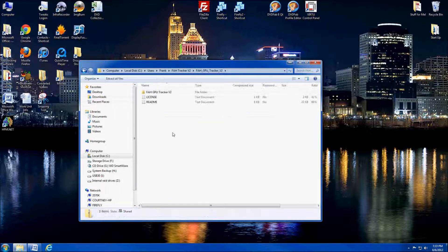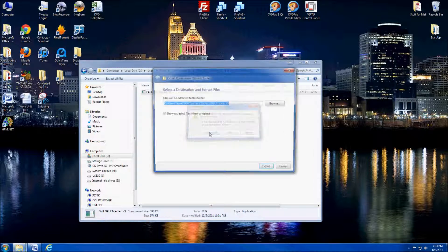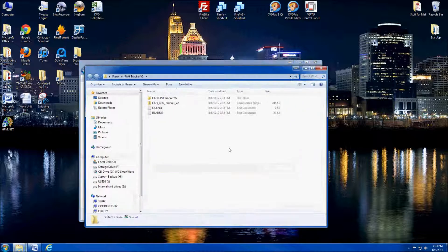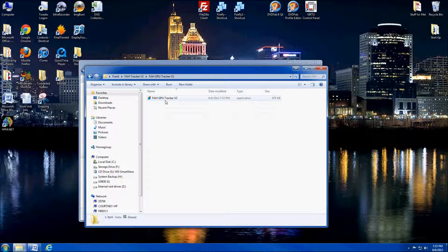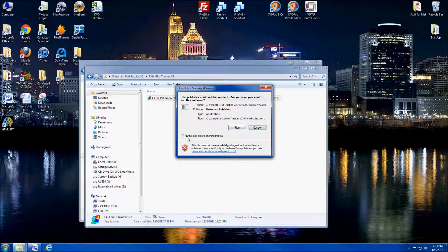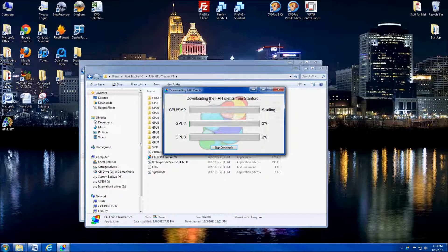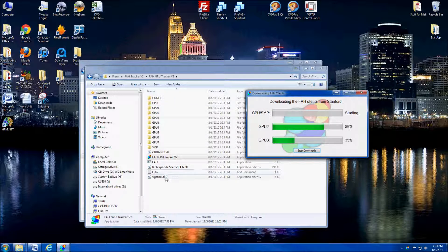Open up the compressed folder and you'll see the application — this is the install app. Go ahead and hit Extract All and put it in your folder. You'll see it pops up into the Tracker V2 folder, creating a new folder with the actual client itself. Double-click on it — I'm going to uncheck 'always ask before opening' so it doesn't pop that box up every time. The first thing it's going to ask is if you want to download the FAH clients — go ahead and click yes, and it'll start downloading the three different types of clients and create all the necessary folders and files.